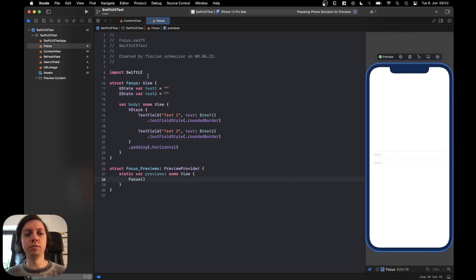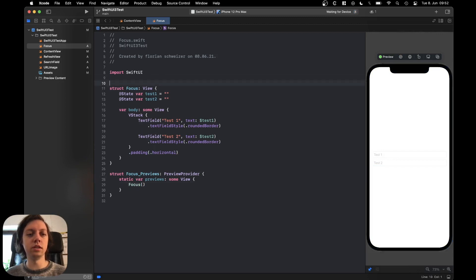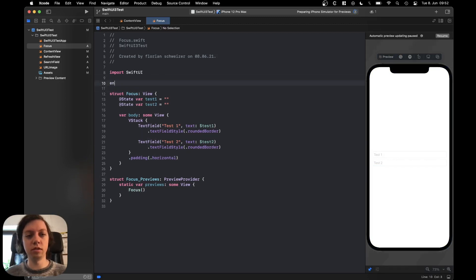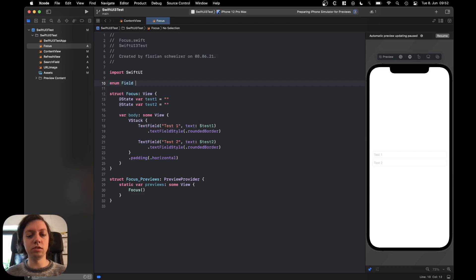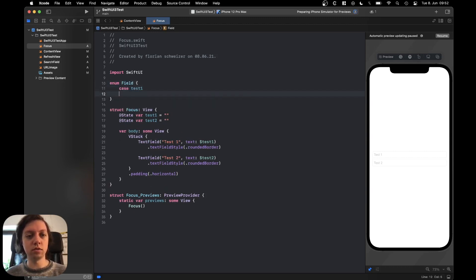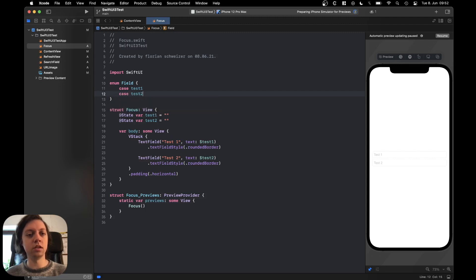Now to actually manage the focus, what we need is an enum with all of the text fields that are available. Let's just call this enum field and let's give it a case test1 and let's also give it a case test2.